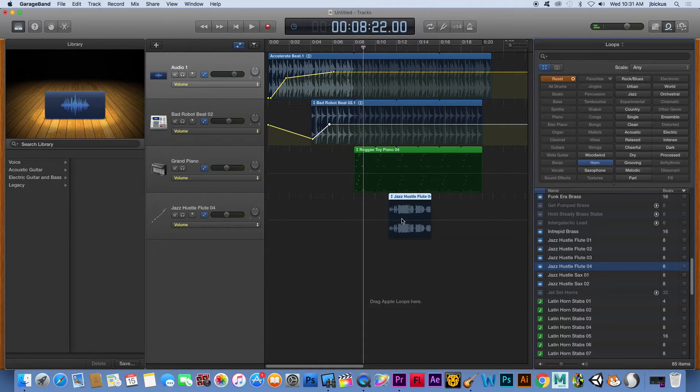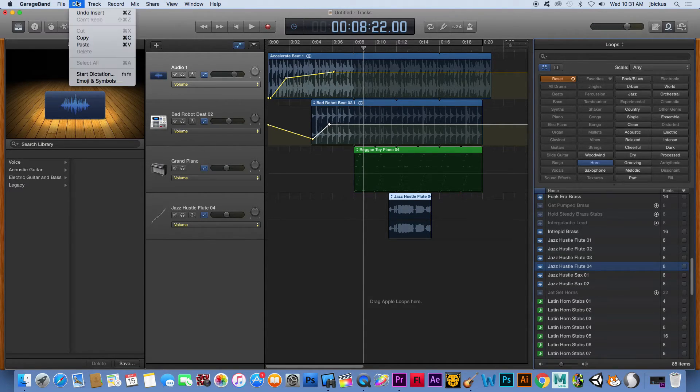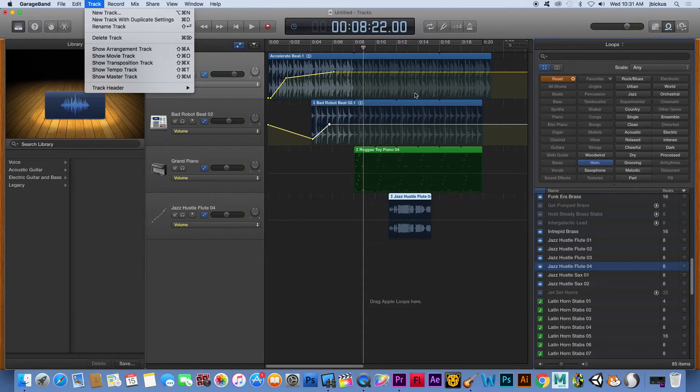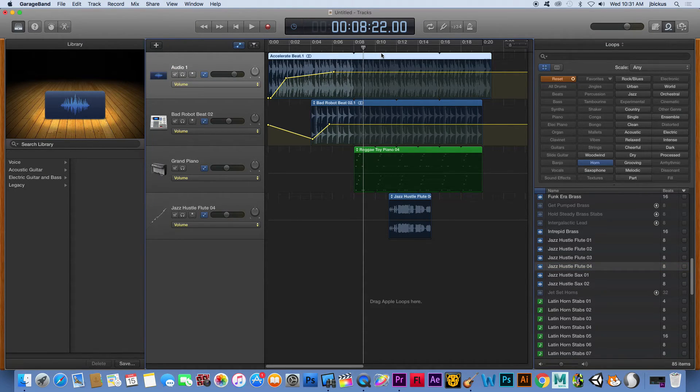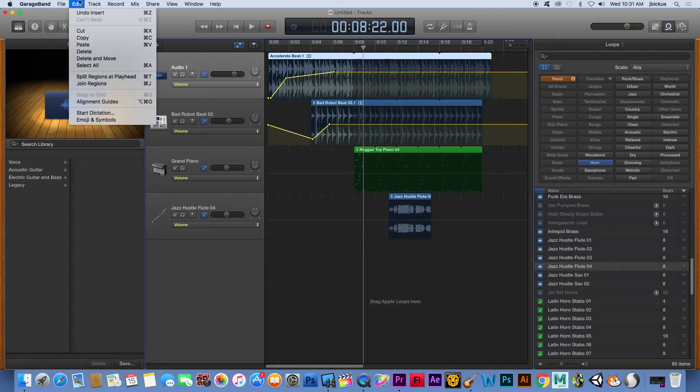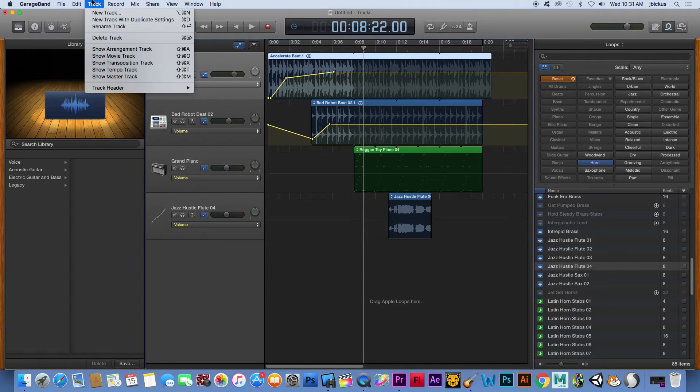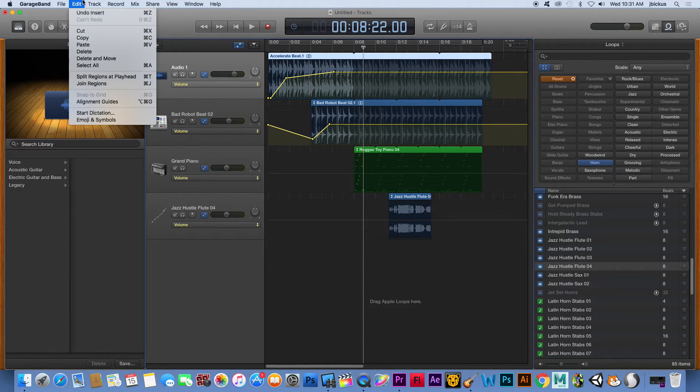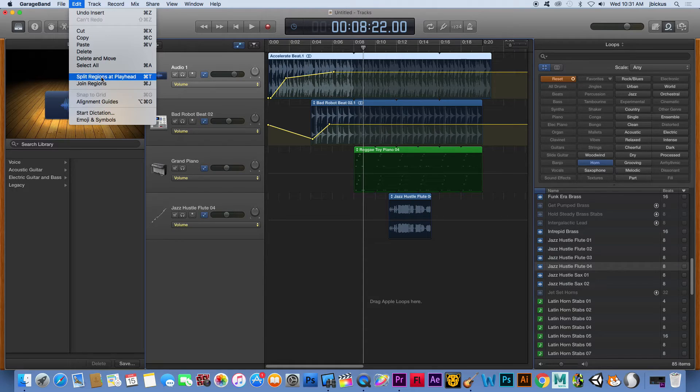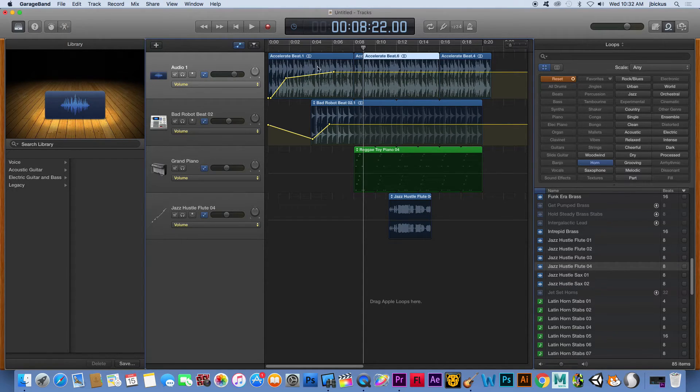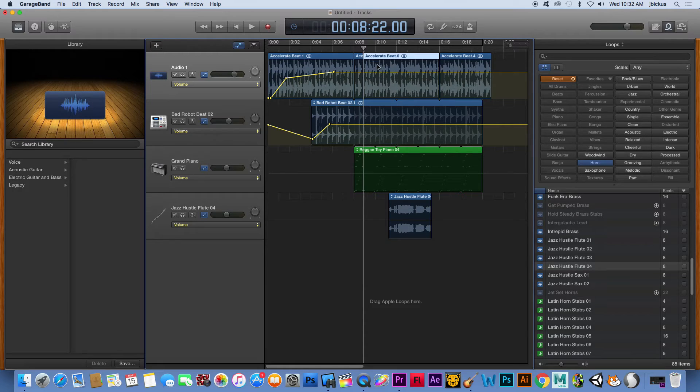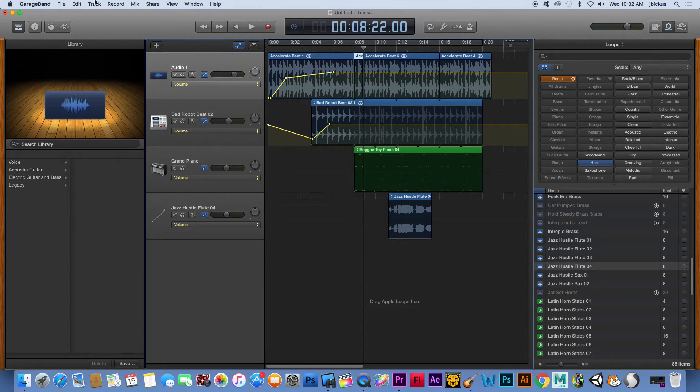So some of the other tricks and things you can kind of mess around with, to split something. Let's see if this will work. Edit, split readings at playhead, and that would then cut this up. So I could kind of break things apart, move things, delete stuff individually if I needed to, I needed a break.